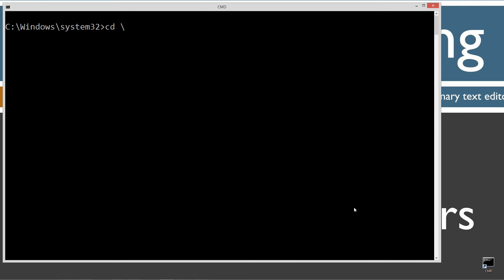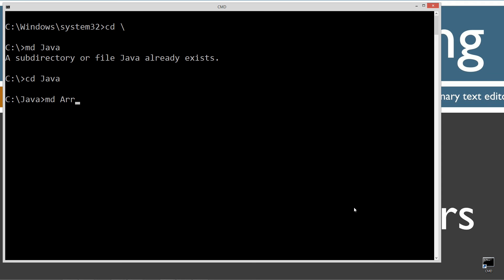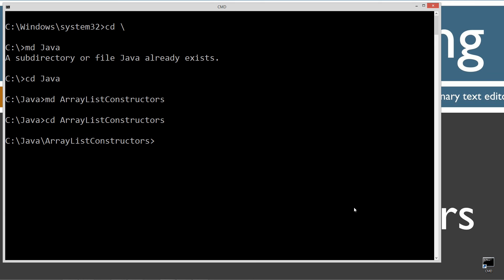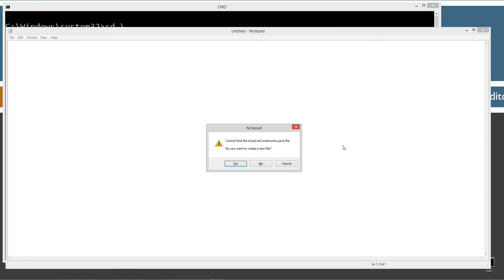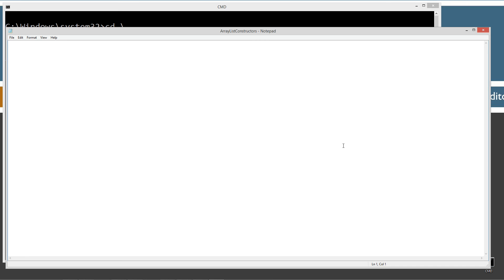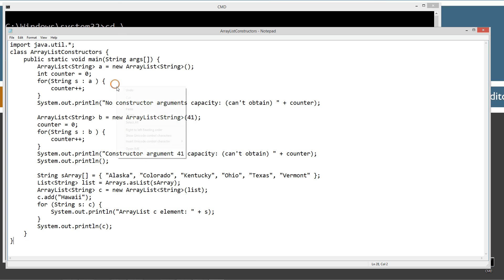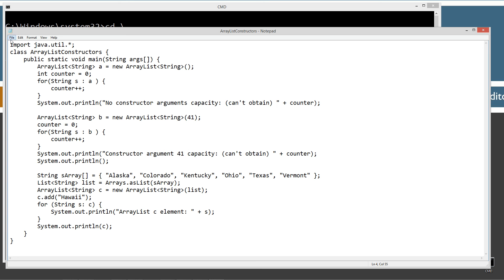CLS to clear the screen. CD, space backslash, CD is short for change directory and backslash tells it to go to the root. Now, I'm going to make a directory with the MD command called Java. And I already have that folder, but if you don't, I'm going to go ahead and create it for you. I'm going to make another subfolder here called ArrayList Constructors. Change directories to that. Basically, I hit CD and then I hit tab on my keyboard to change that real quick there. Notepad ArrayListConstructors.java. ArrayListConstructors.java is going to be the name of the source code file. Let's go ahead and just control V to paste or right click and select paste.